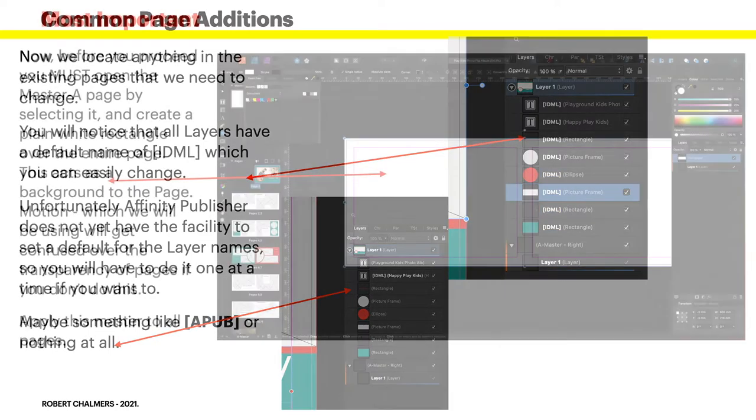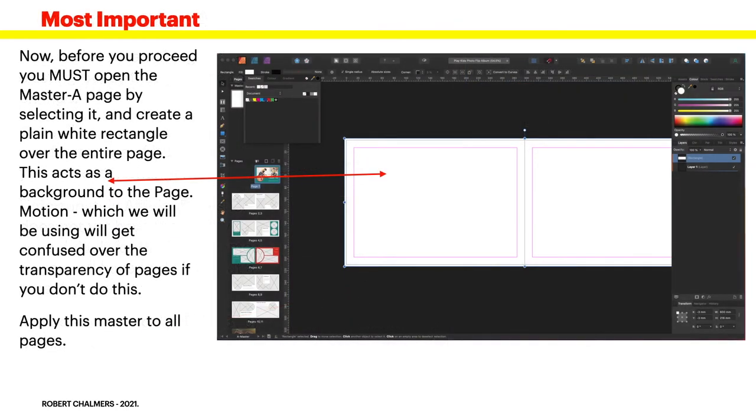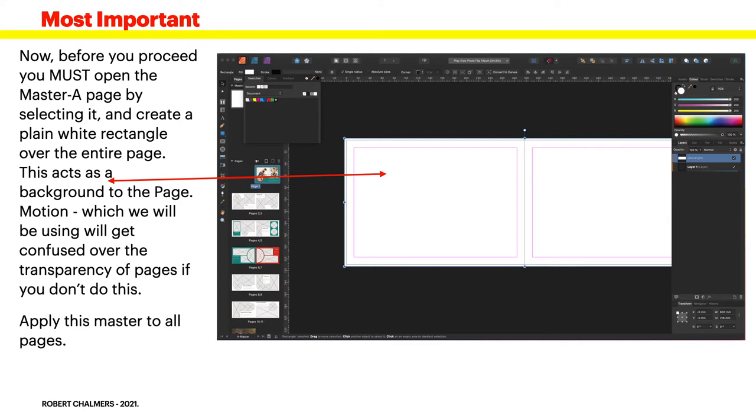Now this is most important - you can see I've got that in red at the top of the page. Before you proceed with this example you must open the master page by selecting it and create a plain white rectangle, or blue if you like, pink or green, but anyway a plain white rectangle over the entire page. This acts as a background to the page.